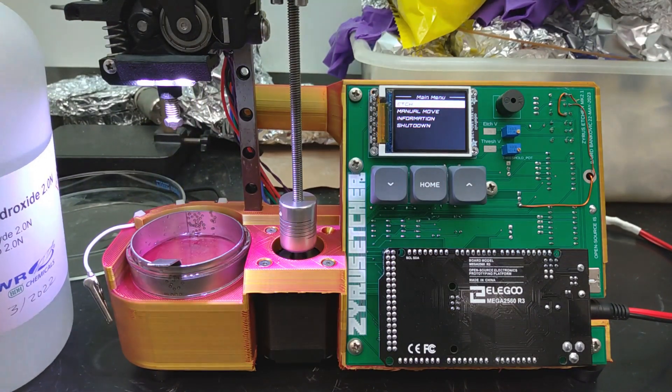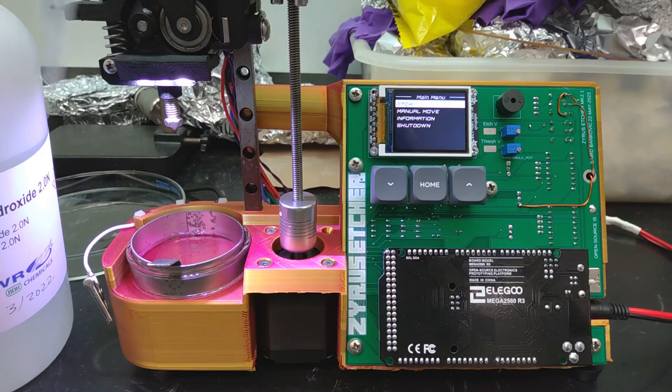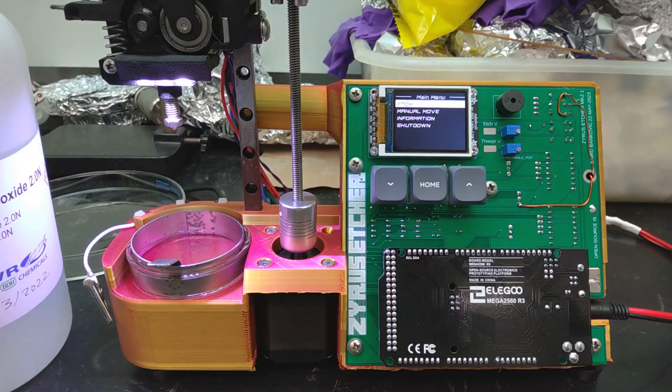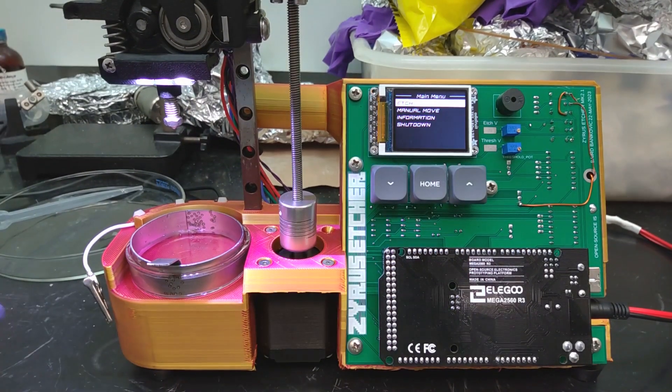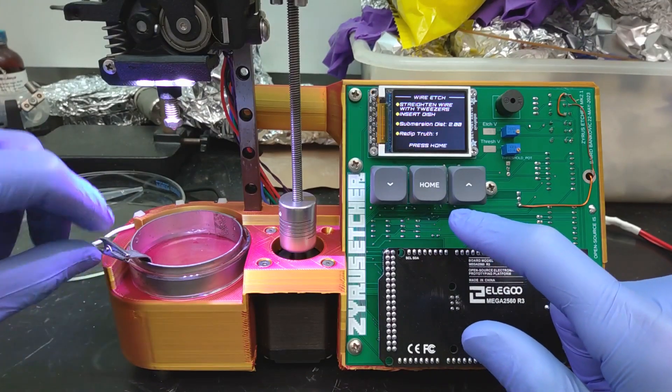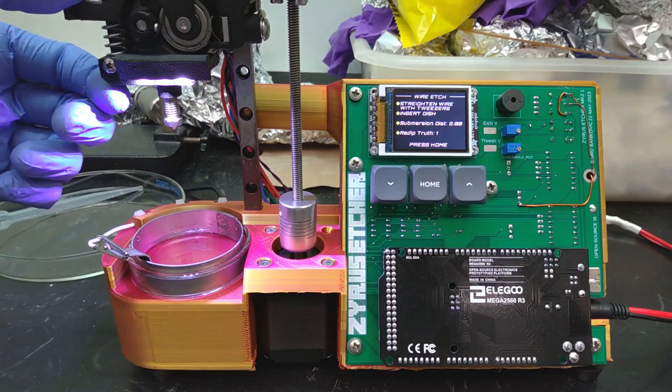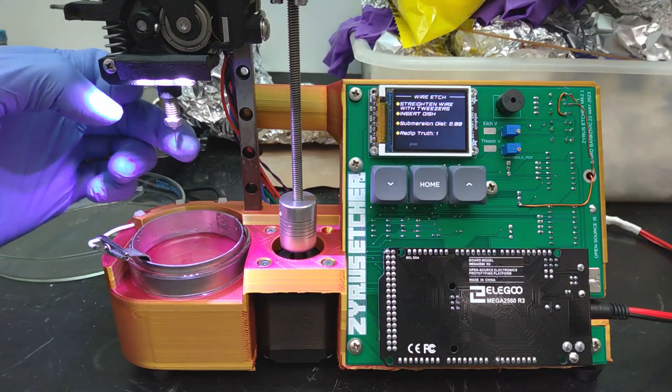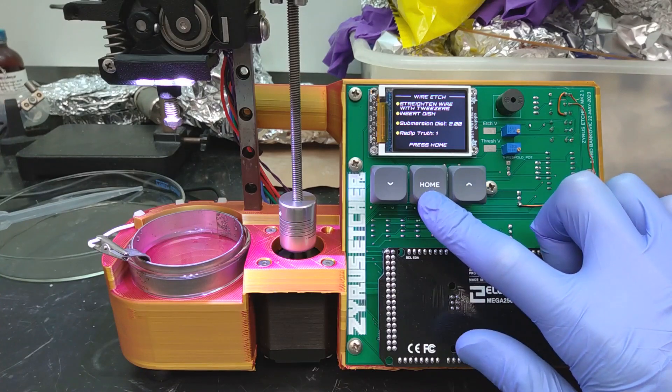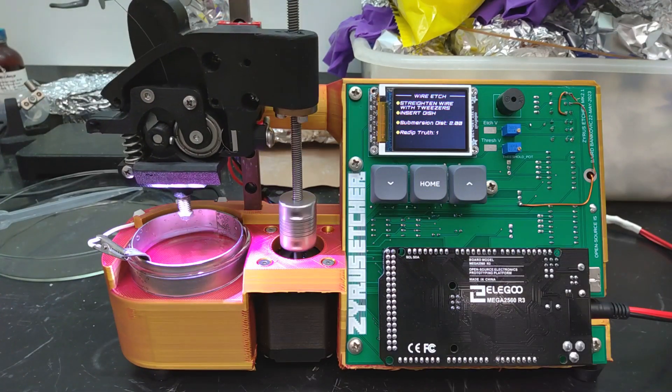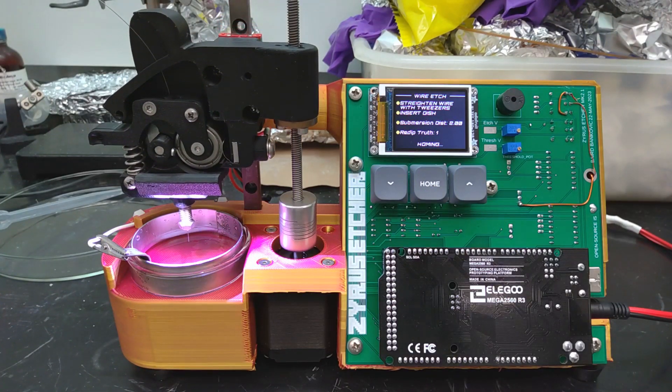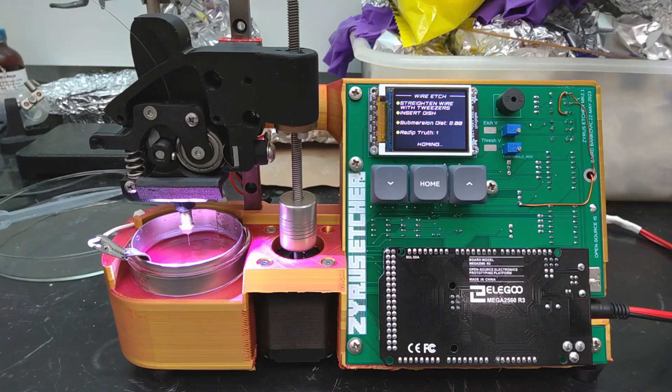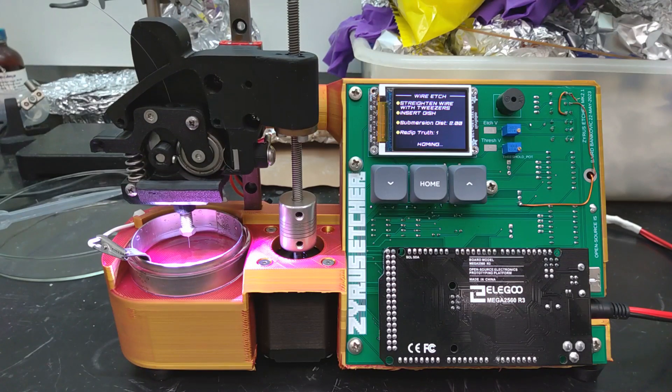For this demonstration, I am etching a 0.25 mm tungsten wire with 12 molar sodium hydroxide at 12 volts. I start by putting about 5 mm depth of NaOH in the etching dish, then the wire is located on the surface of the etchant and submerged about 1.5 mm below the surface.